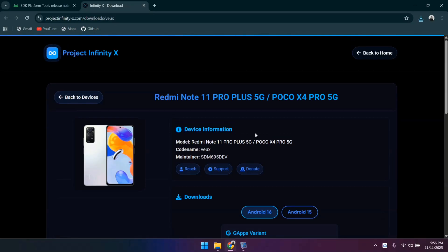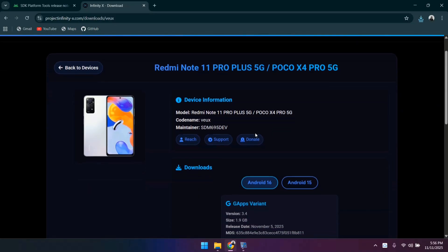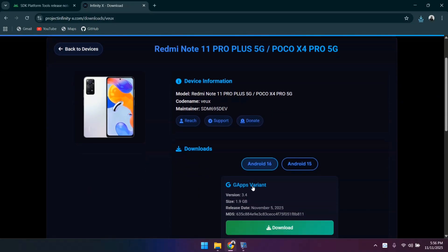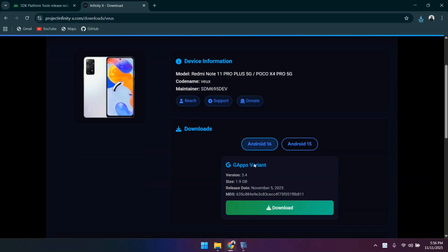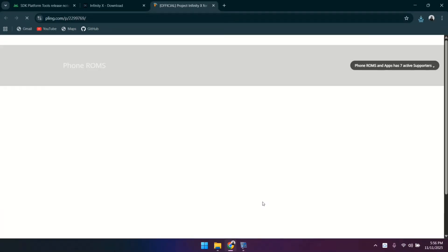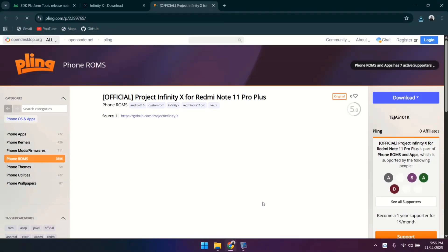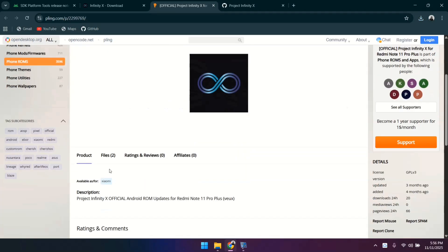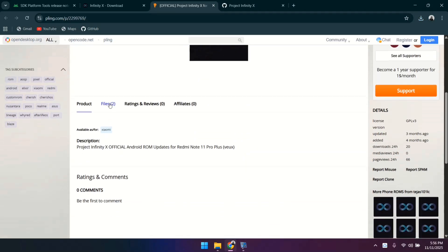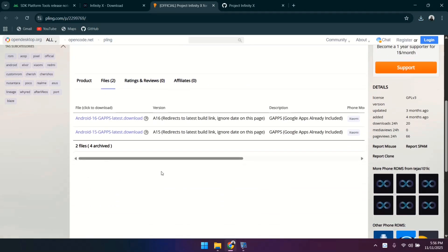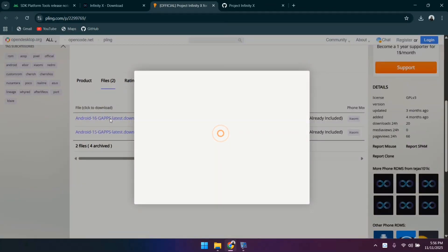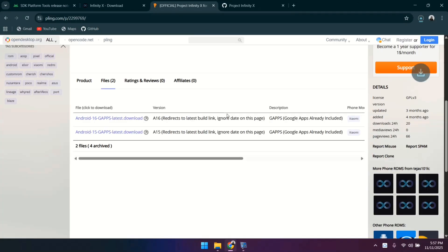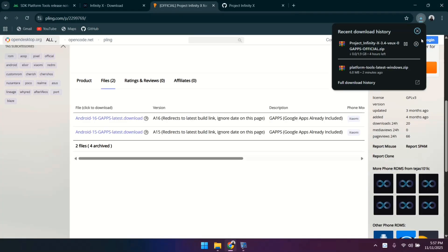Now you'll see two available options, Android 15 and Android 16. We need to select Android 16 and click on the download button. A new window will pop up, click on files and download the latest ROM build available. Since mine is already downloaded, I'll just cancel this for now.